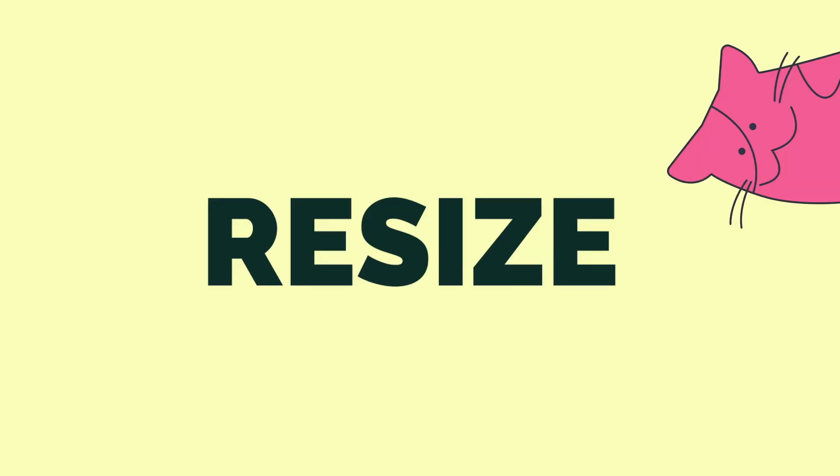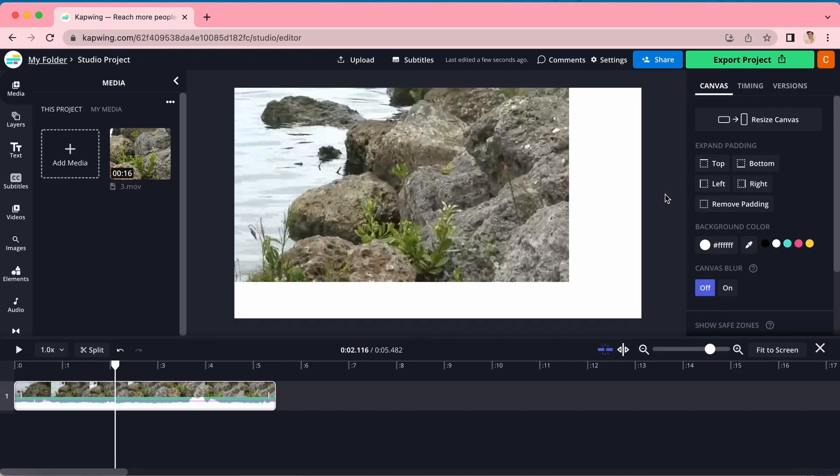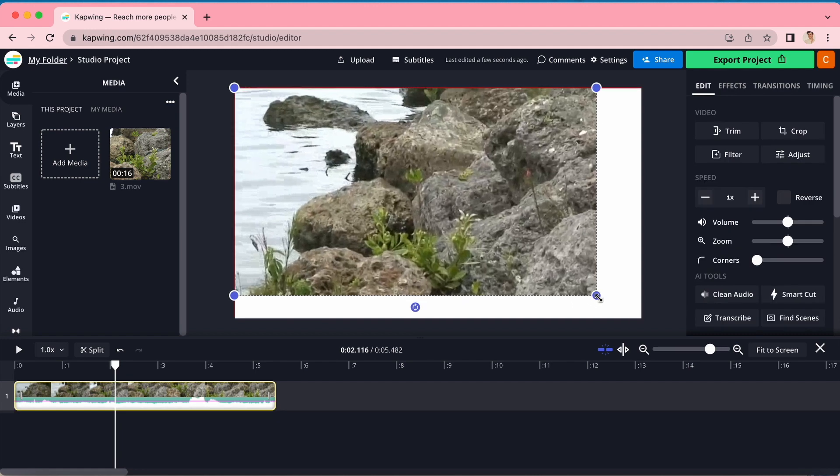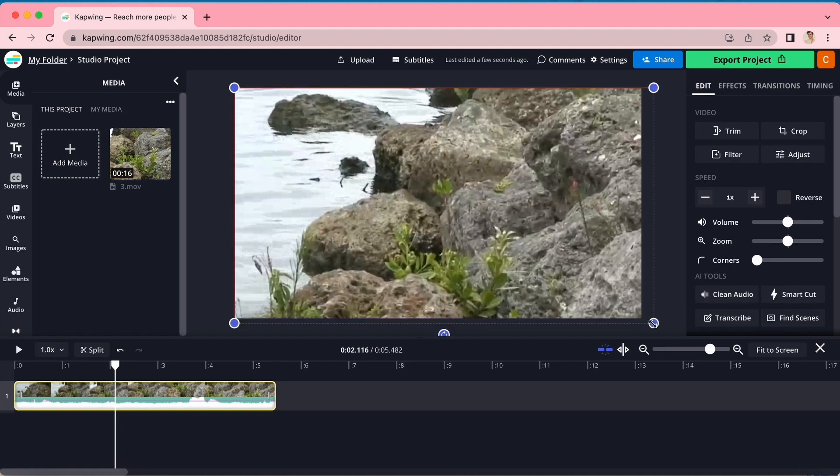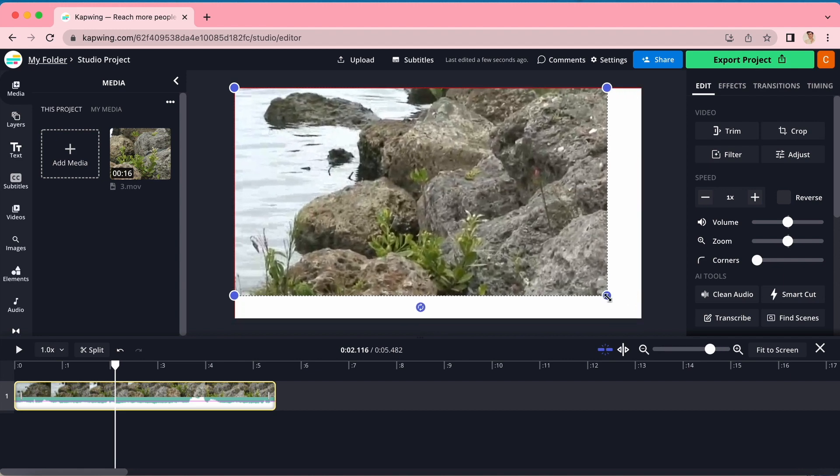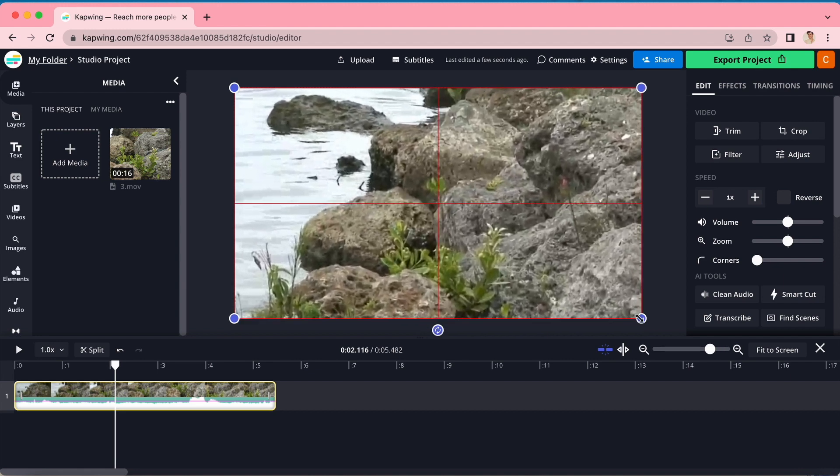But now, you might be stuck with white edges around your video. If that's the case, it's time to resize your footage. To do this, click on your video and you will see those blue dots appear. Click and drag those blue dots to expand or shrink your new cropped video to fit your canvas.